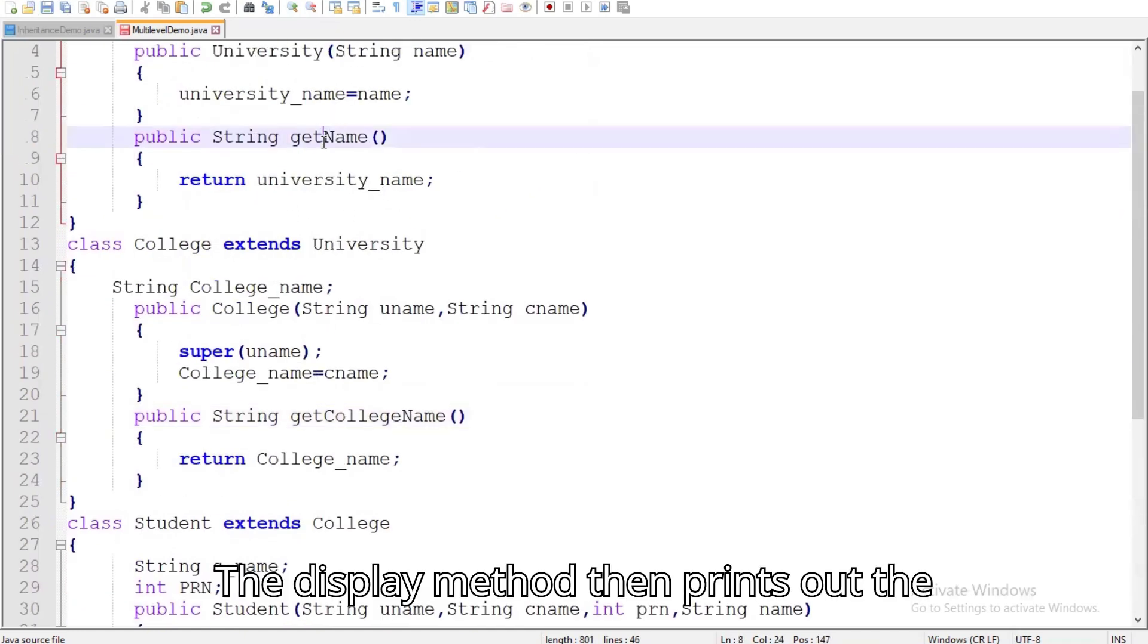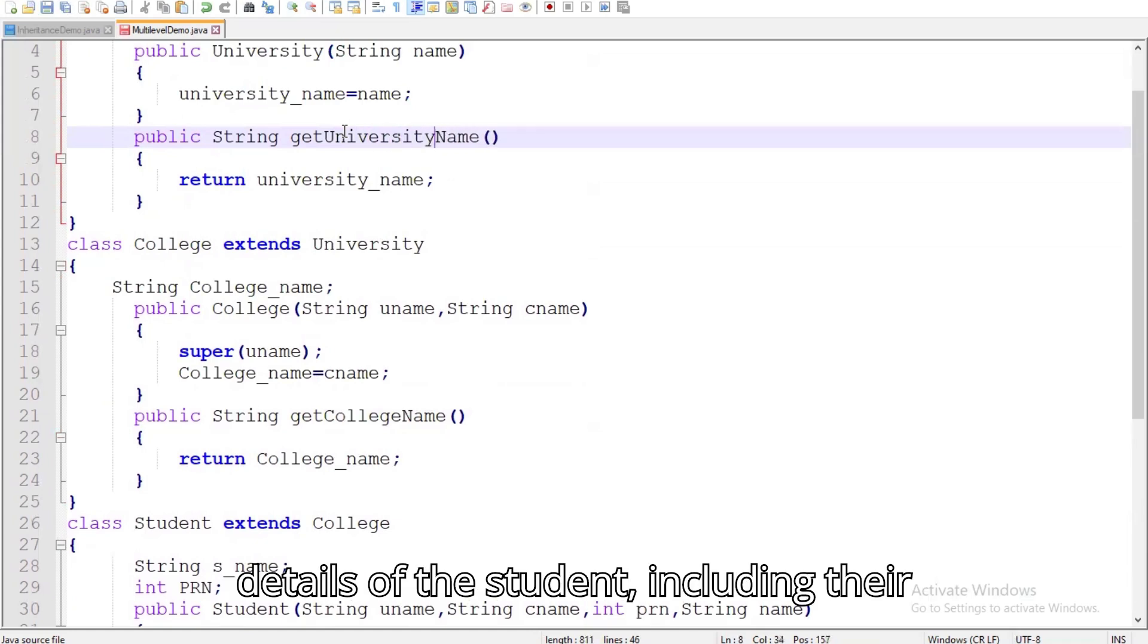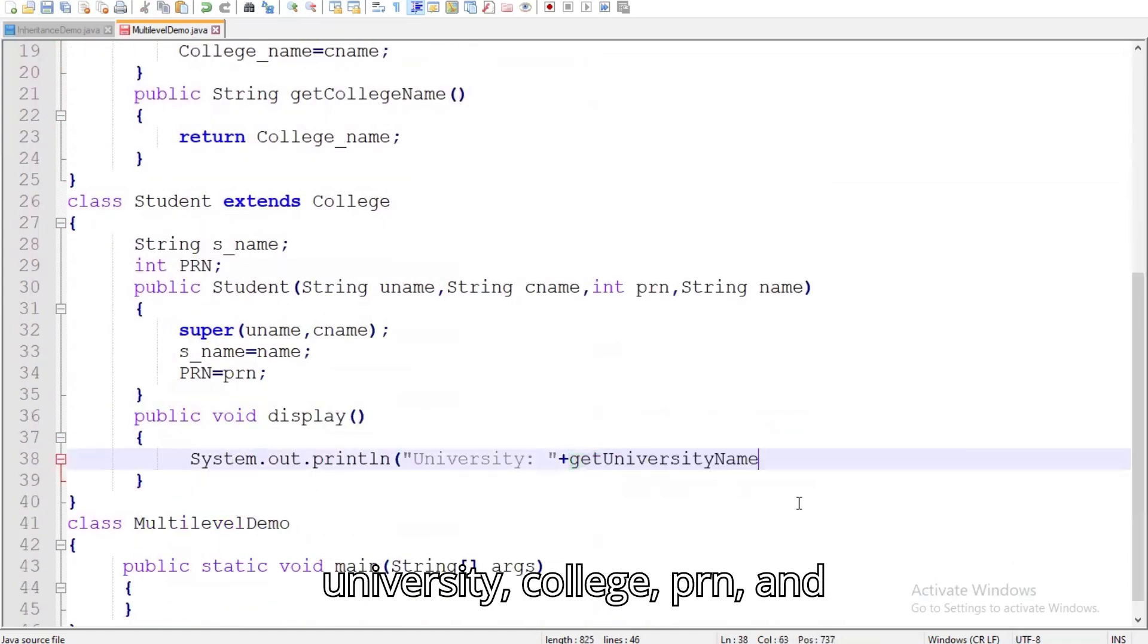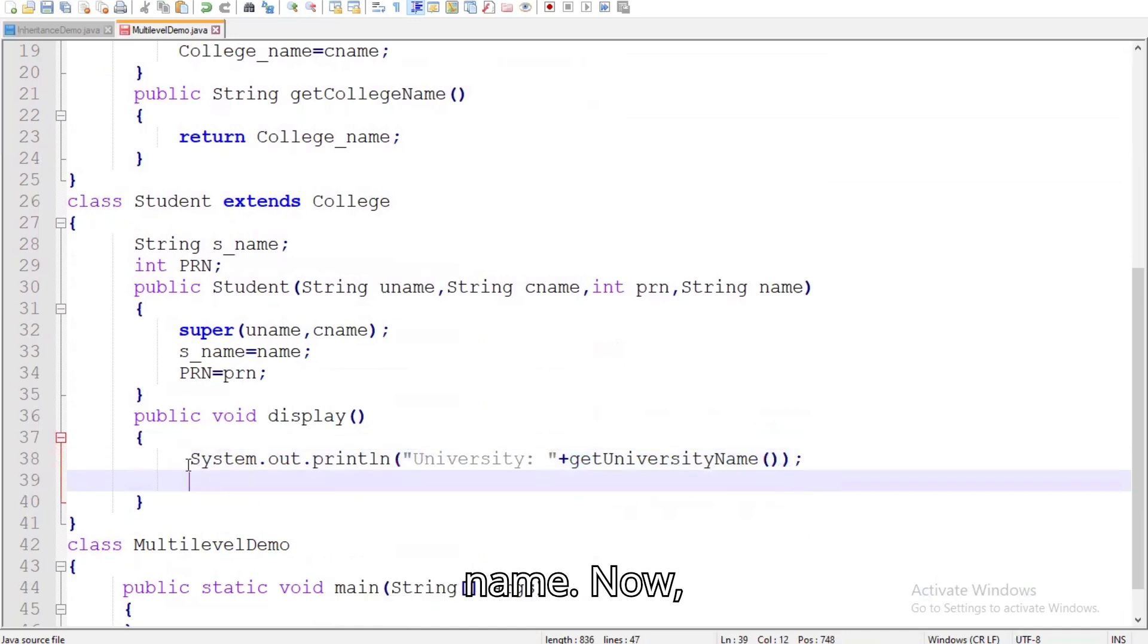The display method then prints out the details of the student, including their university, college, prn, and name.